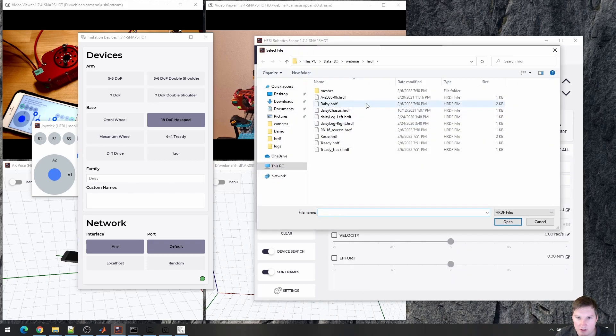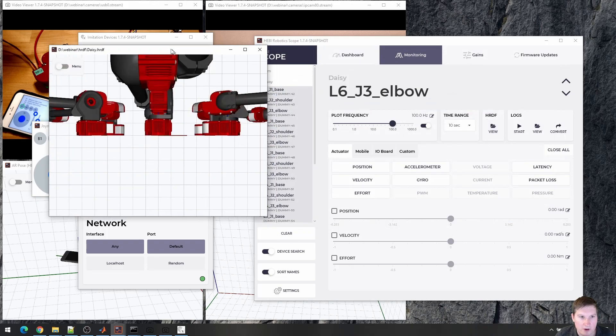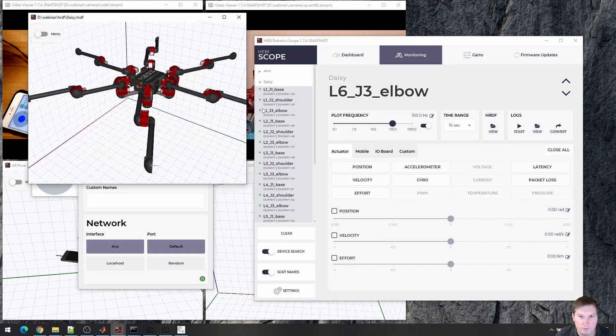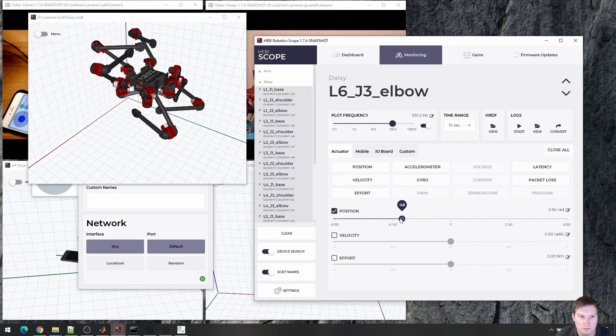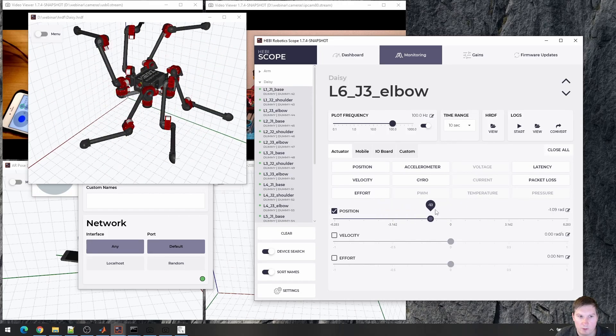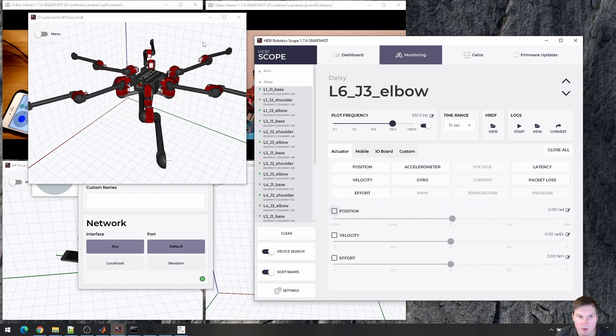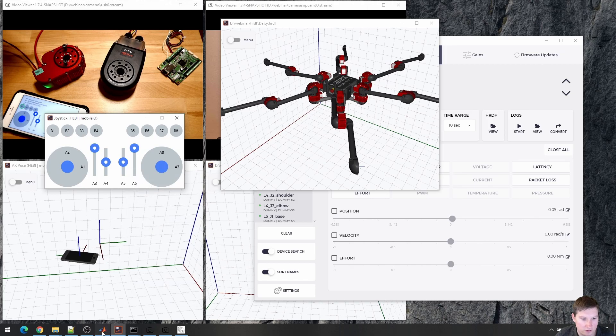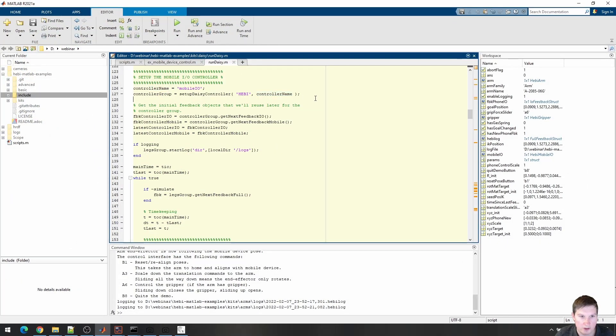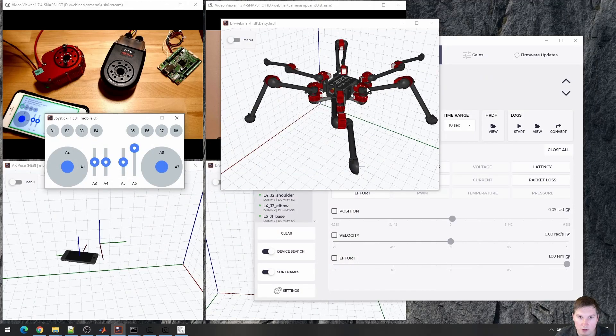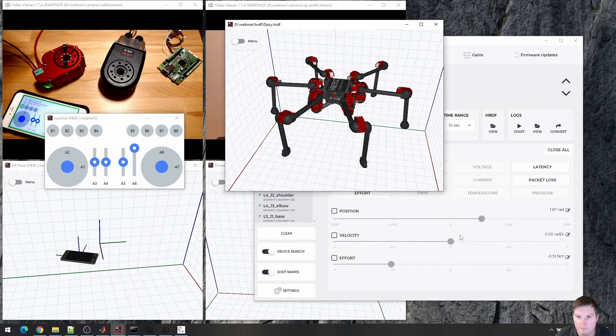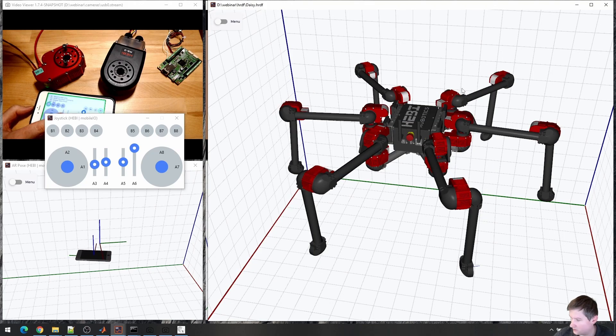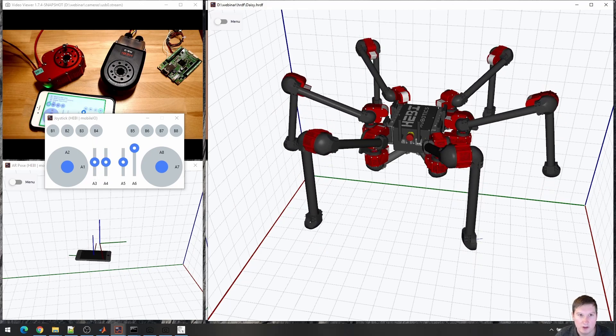So, and then I can take these, combine them with the kinematic model and set some positions. Obviously this wouldn't work on a real robot, but we can use this and then run our hexapod demo.